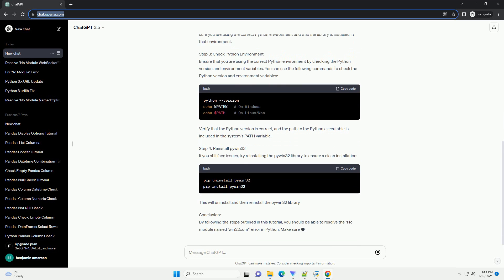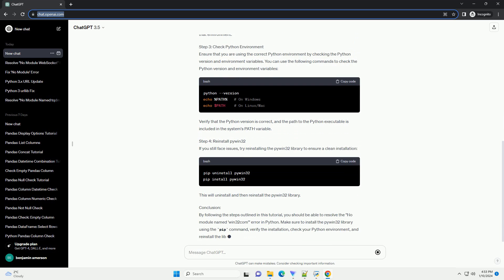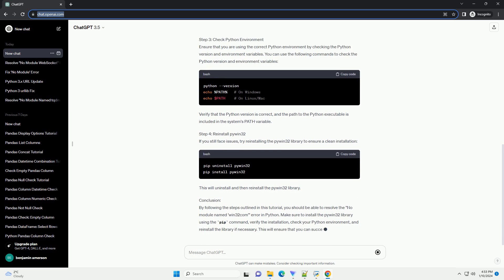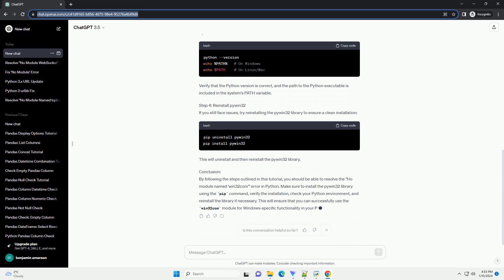This tutorial will guide you through the process of resolving this error and installing the necessary module. Step 1: Install PyWin32. To resolve the No Module Named Win32Com Error, you need to install the PyWin32 library.